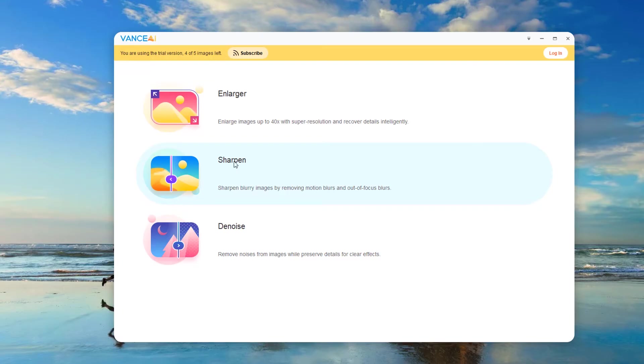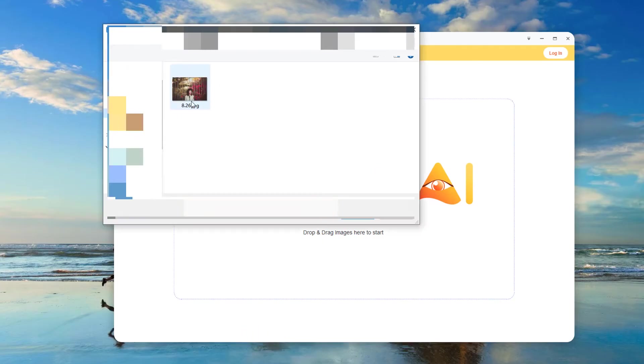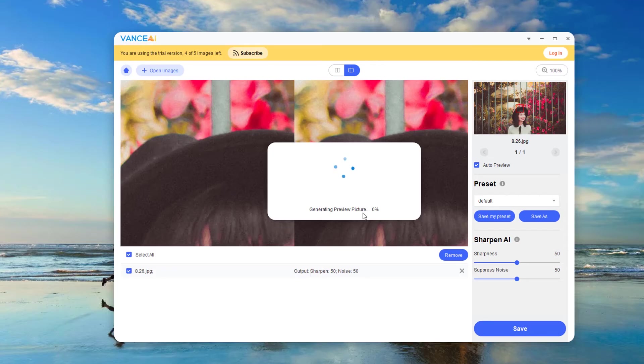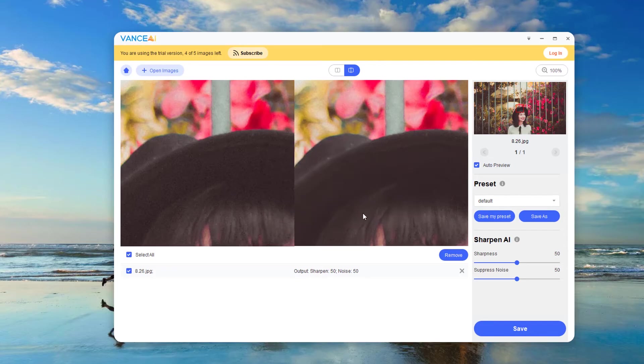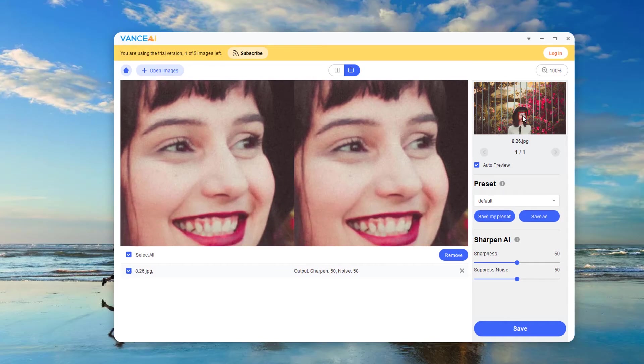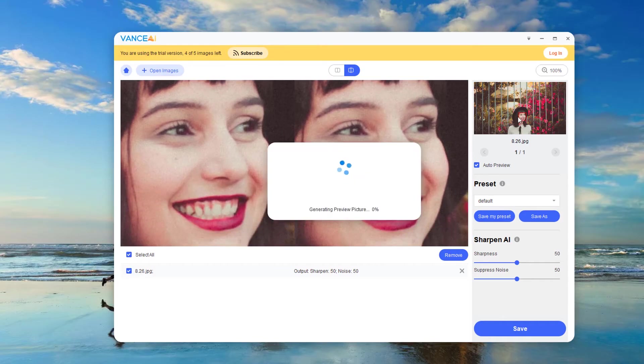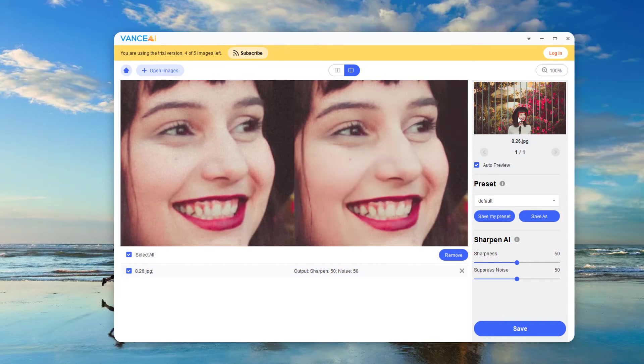First select the sharpen module. Then import the image that needs to be sharpened. Here is the preview area of the whole picture. You can observe the details of the picture by dragging the red box with the mouse.